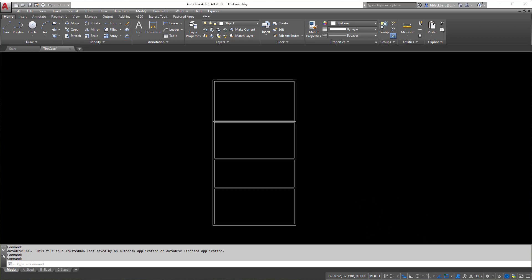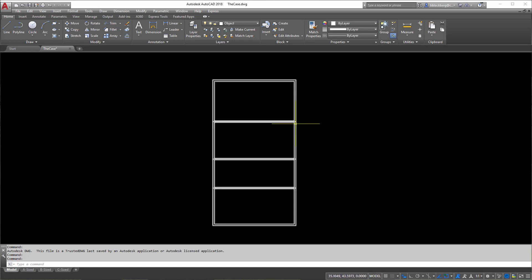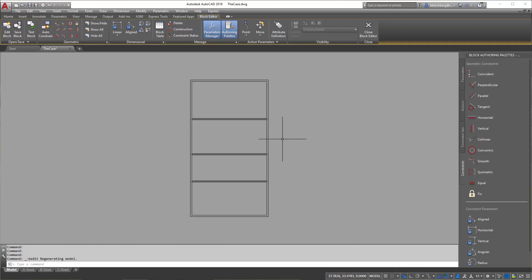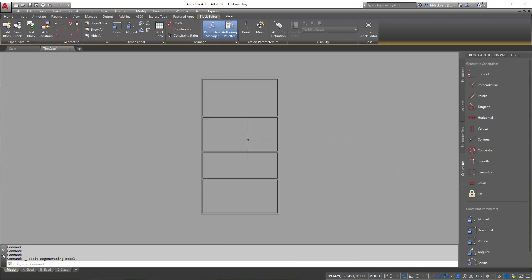I'm going to start with the bookcase here. I'll right-click and go to Block Editor. Pretty much all of our work is going to be done in Block Editor when dealing with dynamic blocks. The only reason to go to the other view is either we're done, or to test it outside of Block Editor.